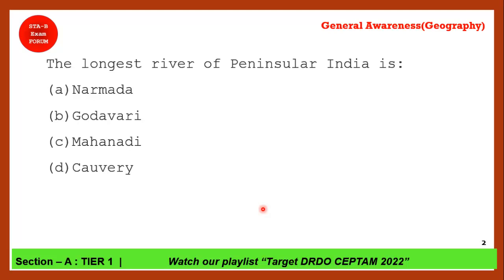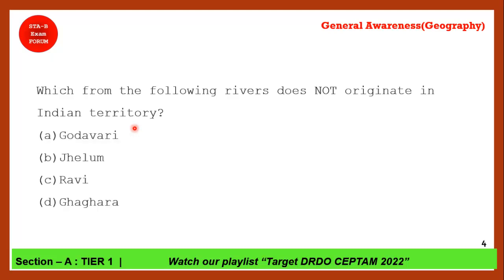Next question: What is the longest river of Peninsular India? The correct answer is option B — Godavari. Godavari is the longest river of Peninsular India. Its origin is at Nasik in Maharashtra.